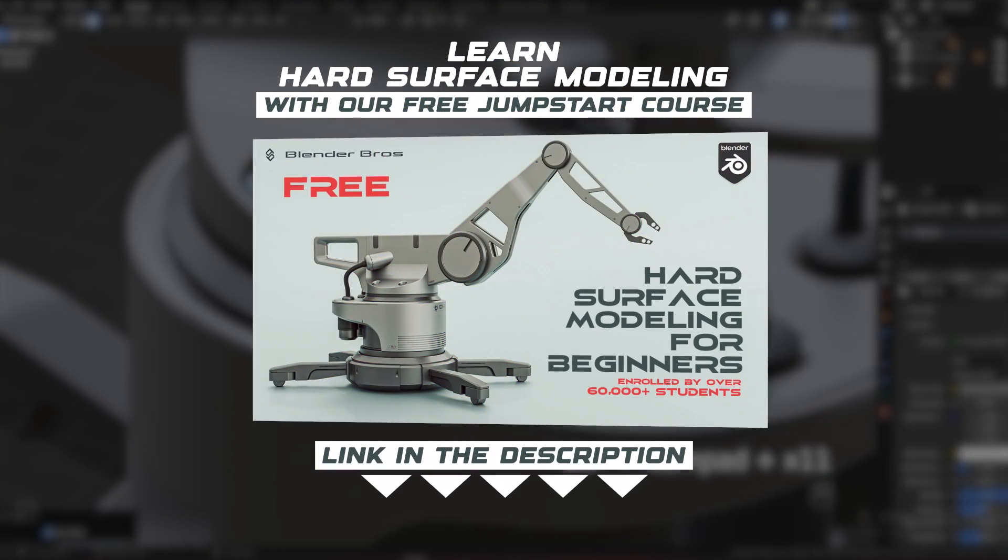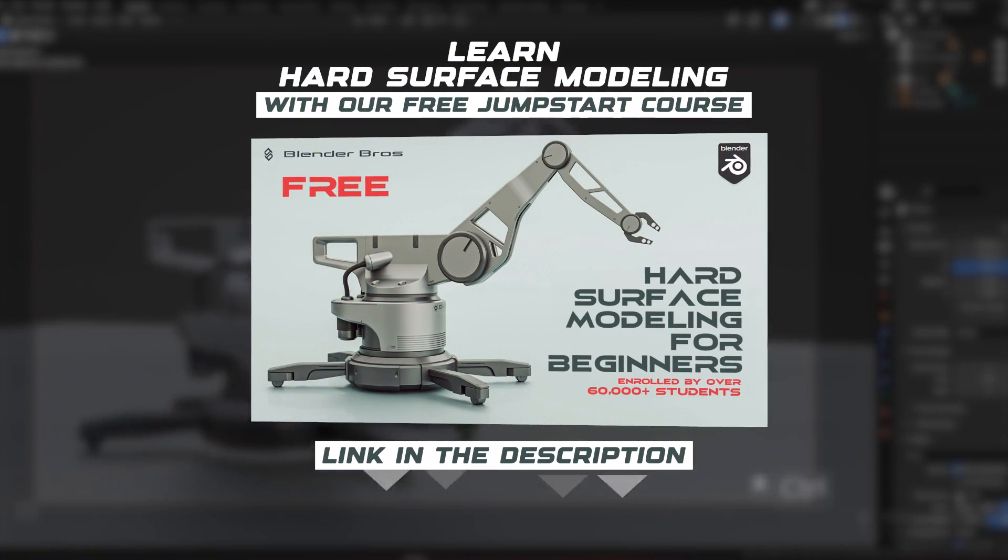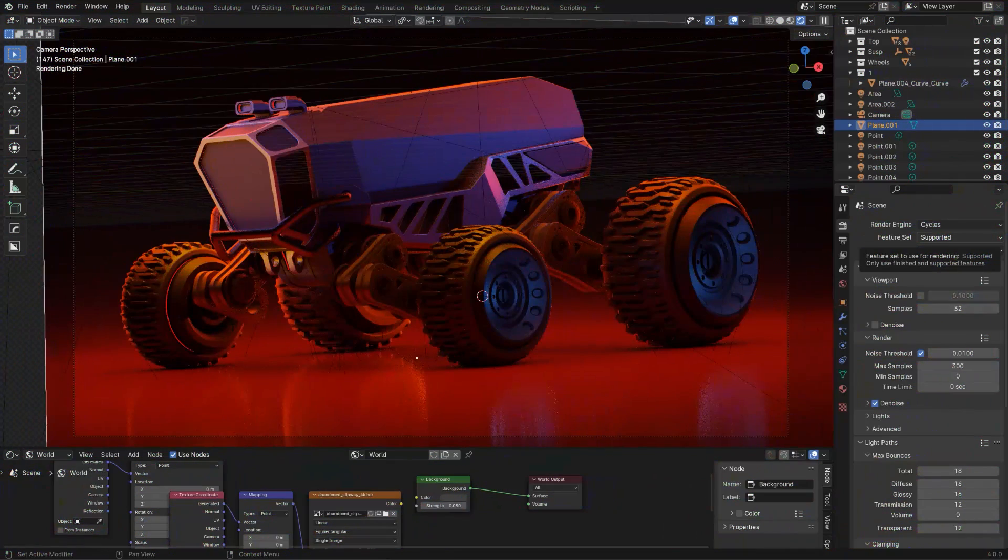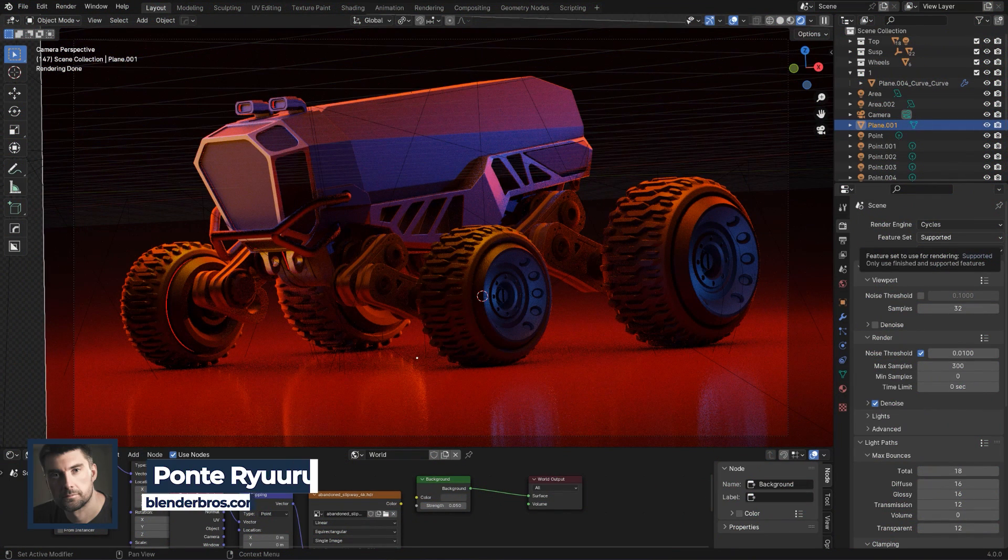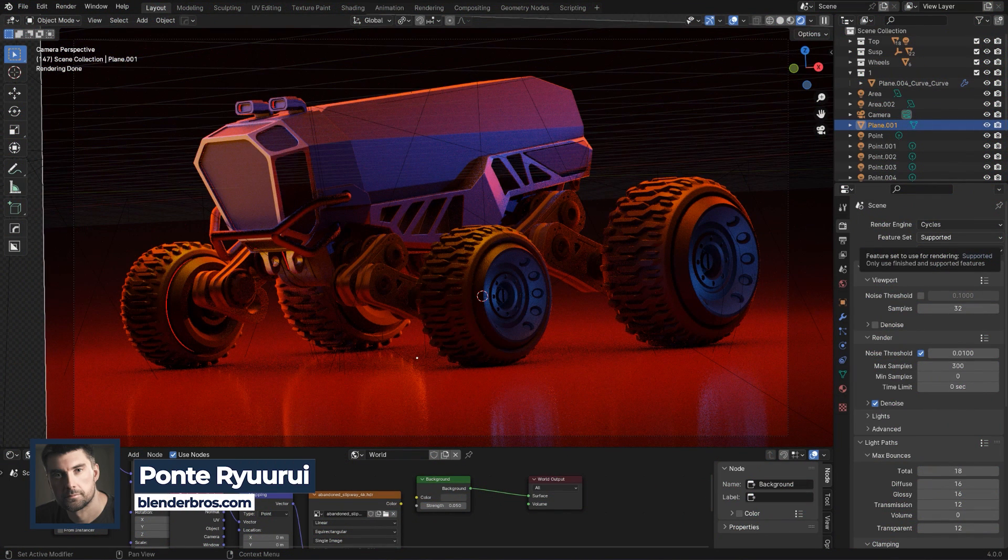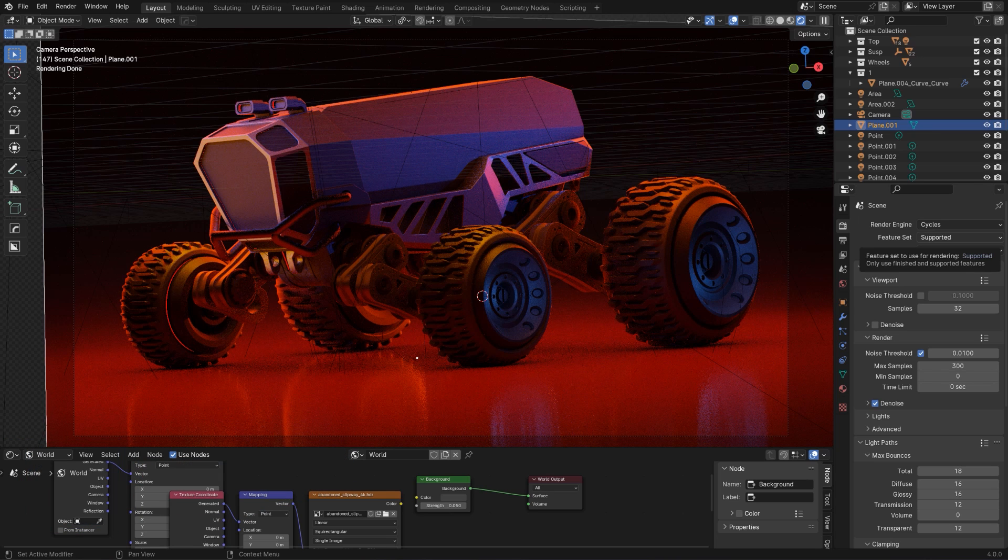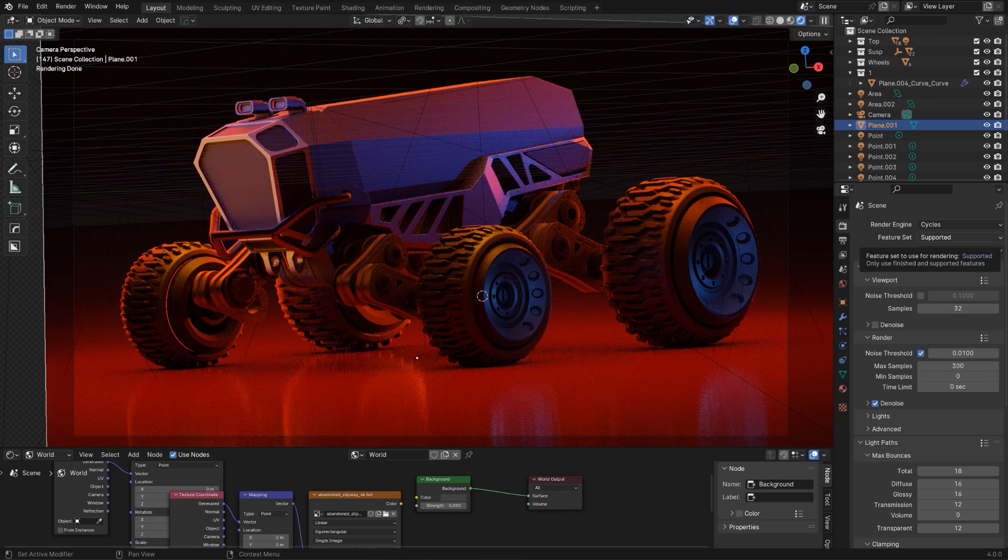Blender 4.0 has an incredible tool that I always wanted to have in Blender. It's what we use in photography - it's flags and reflectors. But Blender just completely killed it with this new update and it will change rendering forever. Whether it's cars, products, or just regular renders for your portfolio, doesn't matter what it is, it's freaking insane. And it's called light linking and shadow linking.